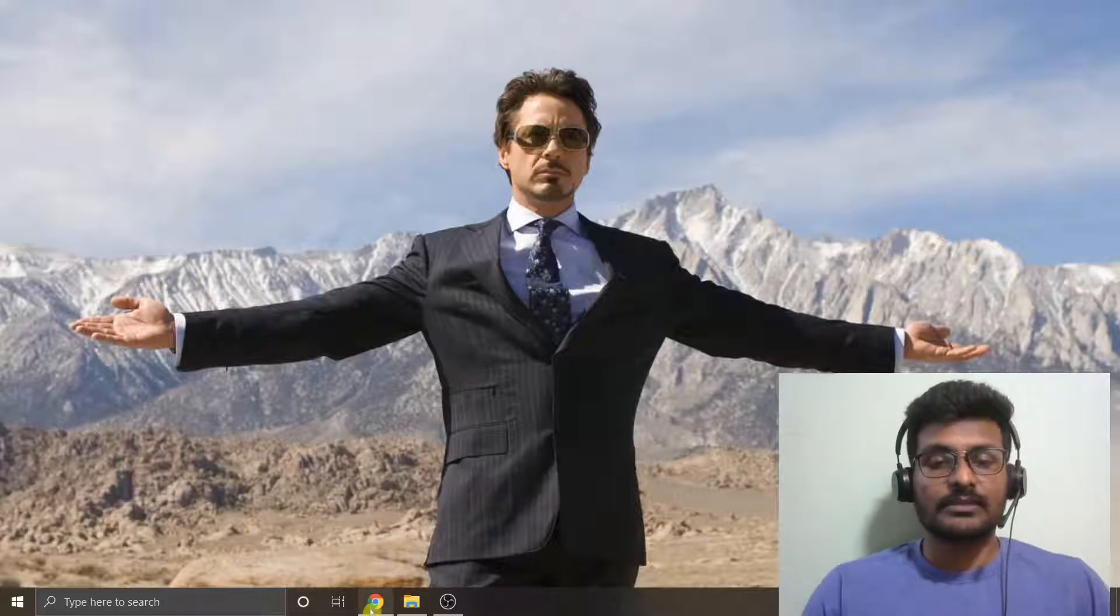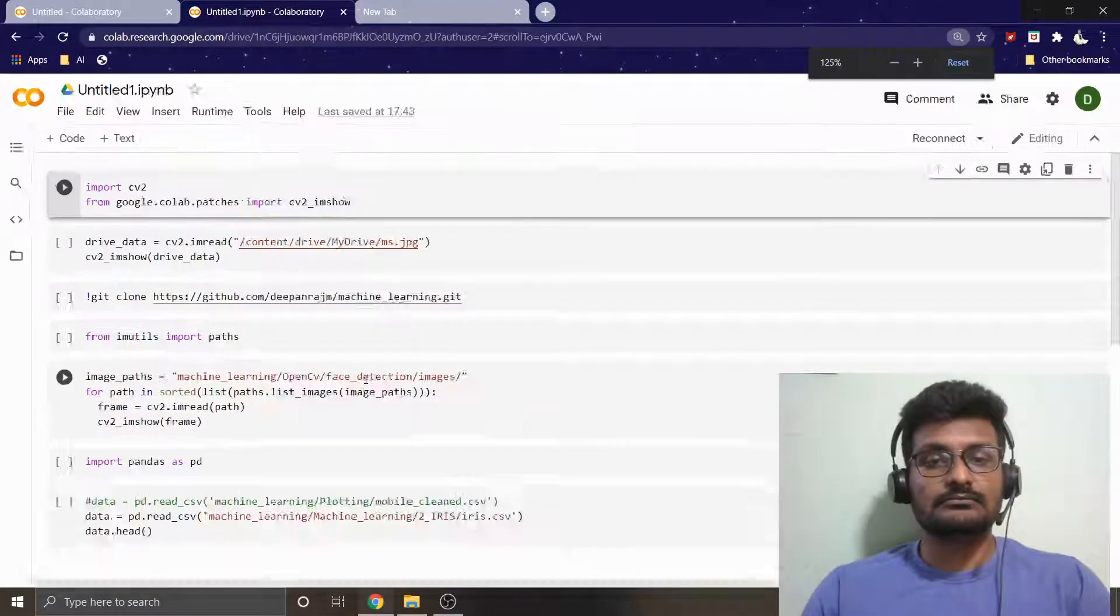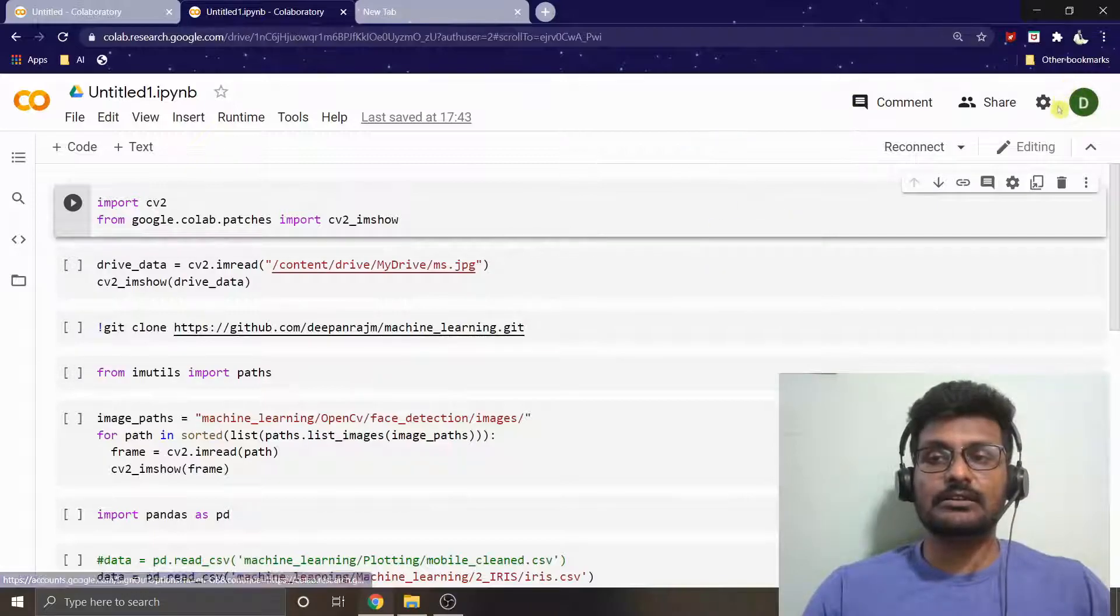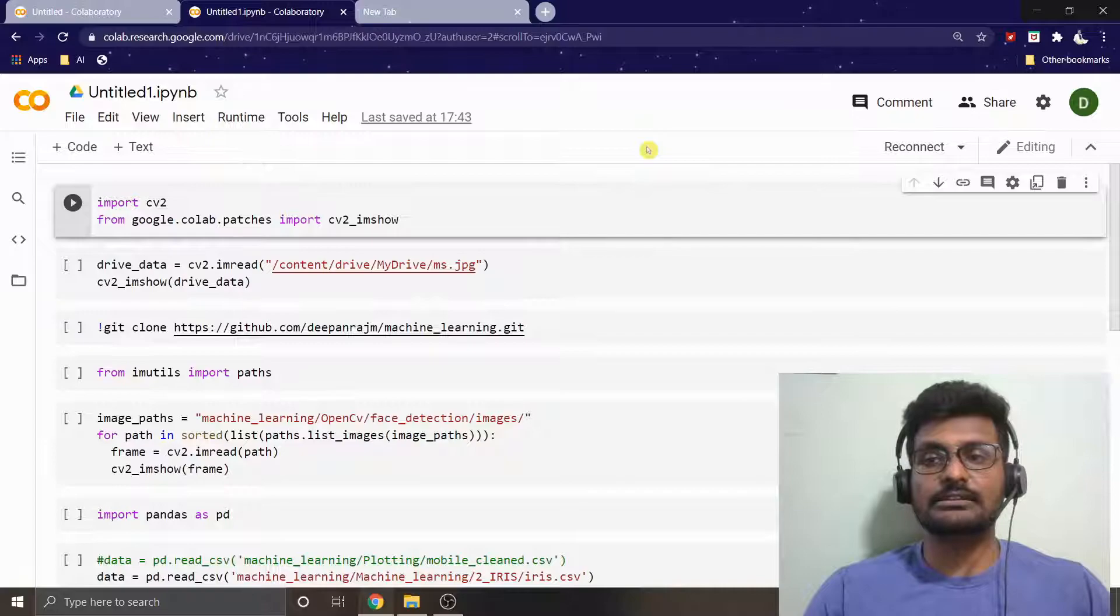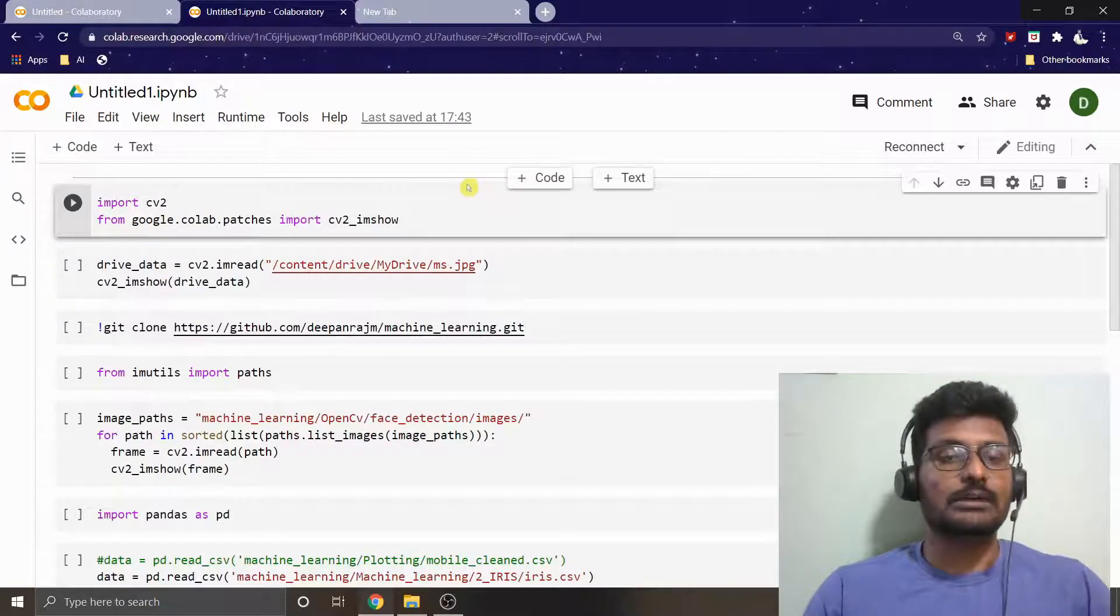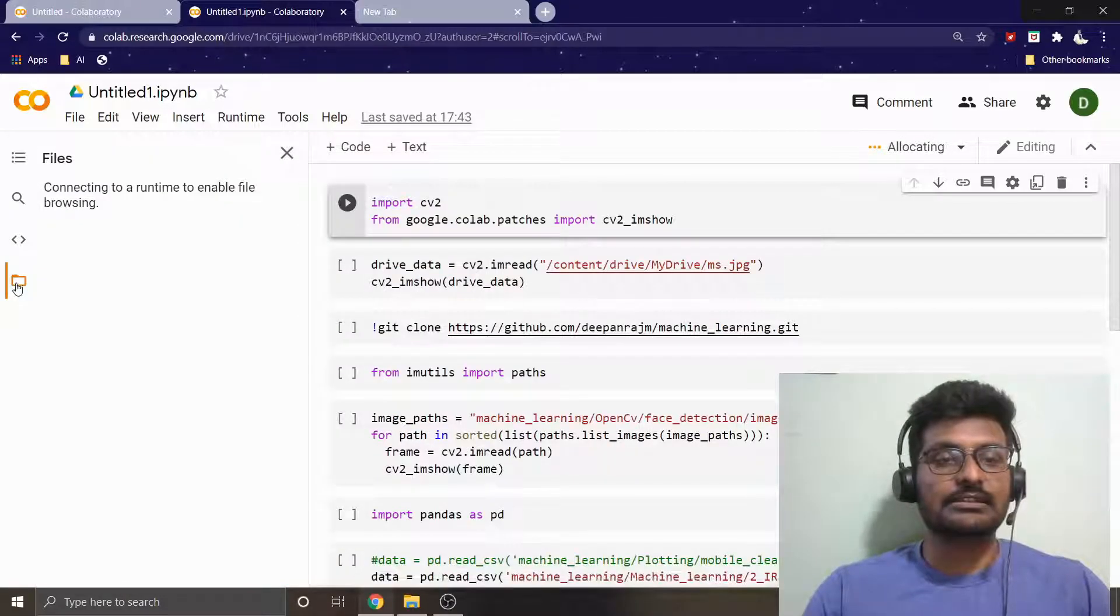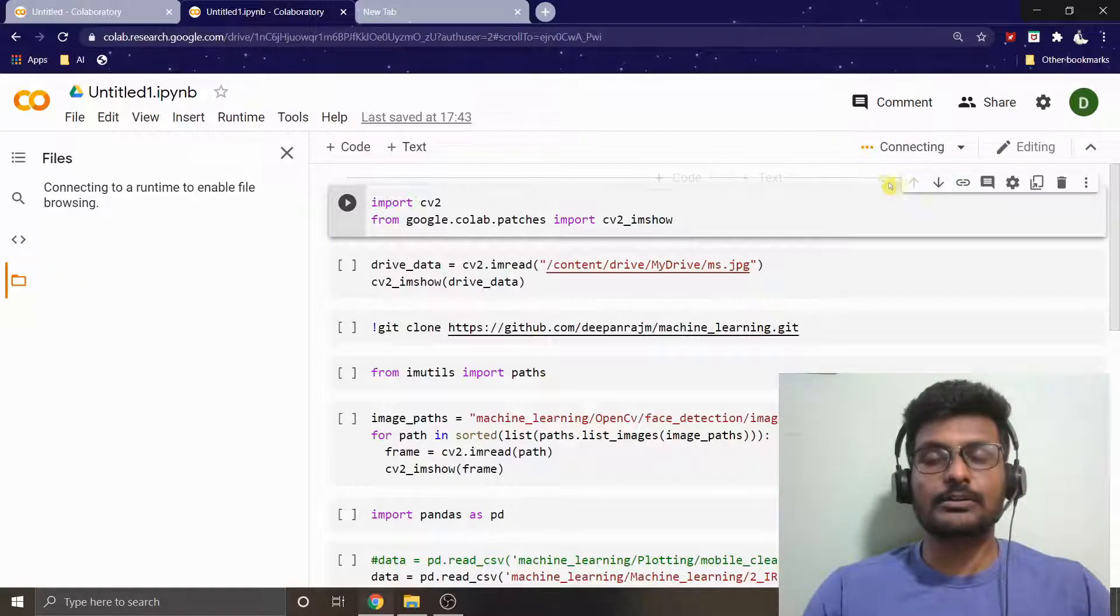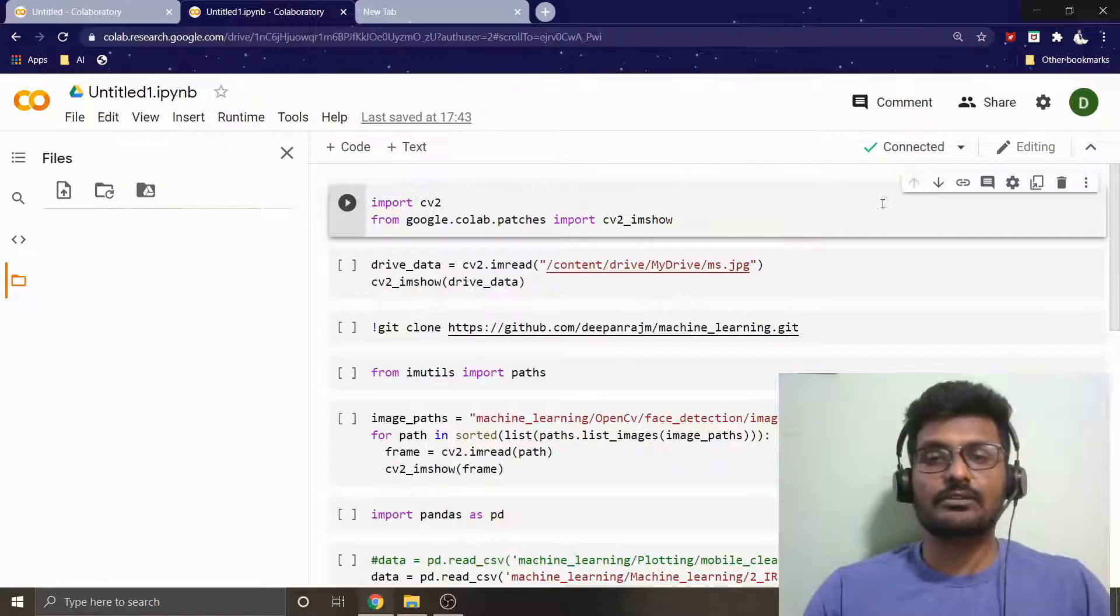We will see it one by one. Let's go to Google Colab. Make sure that you are logged into your Google account. That's very important because this way you can easily mount your Google Drive. In order to mount your Google Drive, all you want to do is go to this particular area in the folder section. Once I click that, you can see it is being connected to a runtime right now.